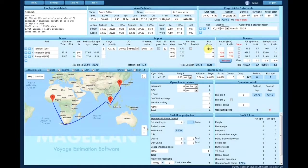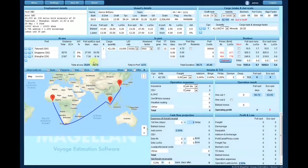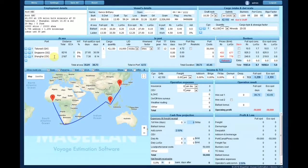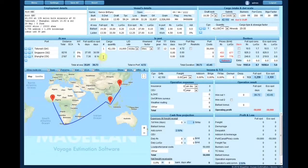Enter the costs for each port such as disbursements, canal tolls, bunkering or anti-piracy.